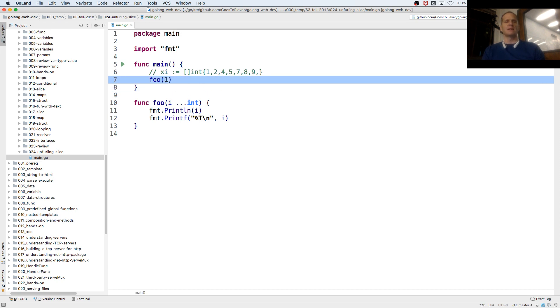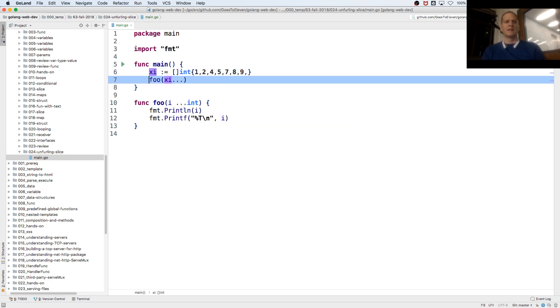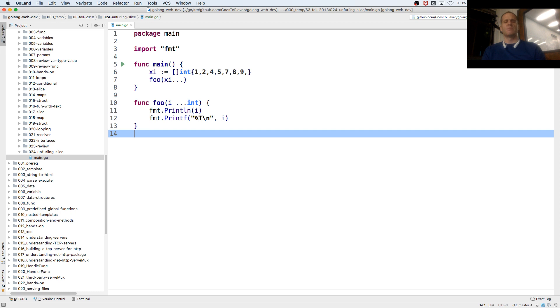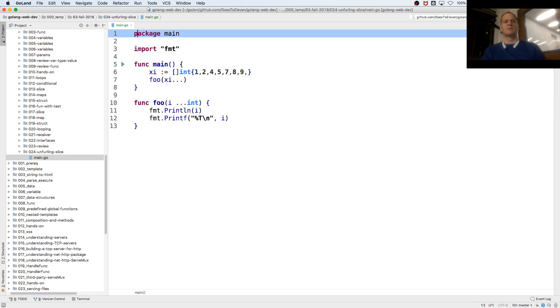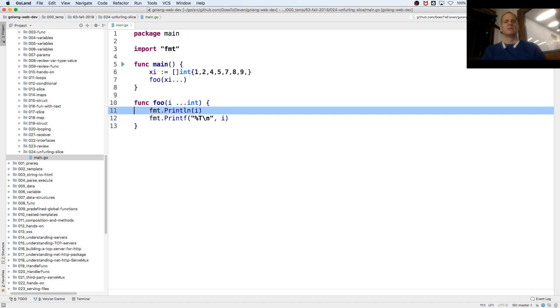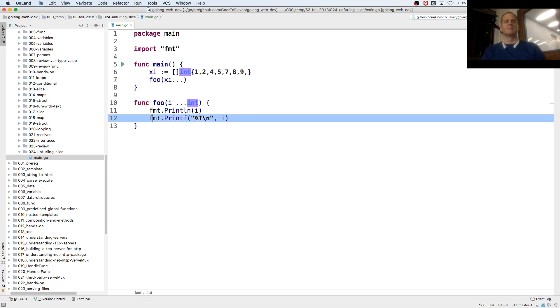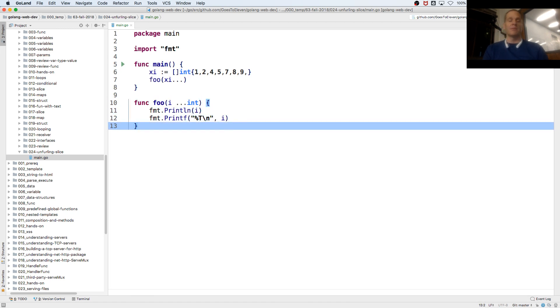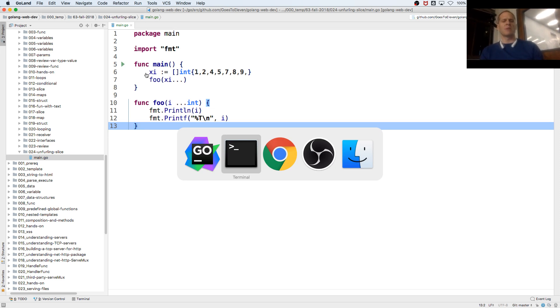So what happens when you pass in xi dot dot dot, it's unfurling xi into those numbers, and then it's pushing them out, and putting them in there. Yeah, that's unfurling a slice, variadic parameter, unlimited values of type int can be passed in.